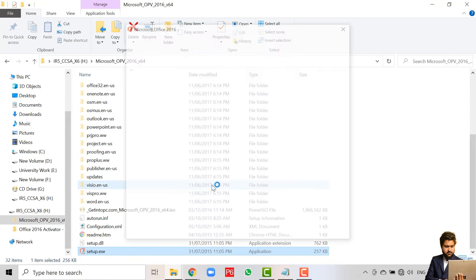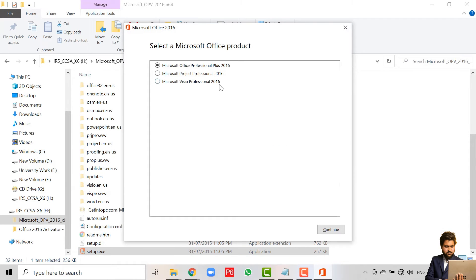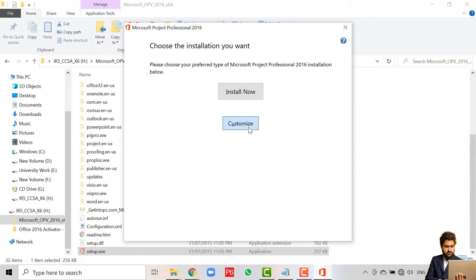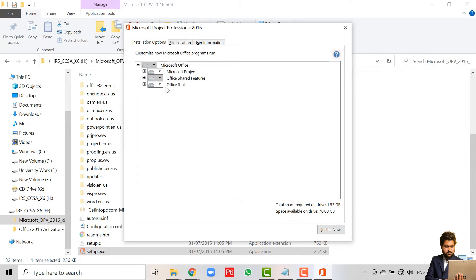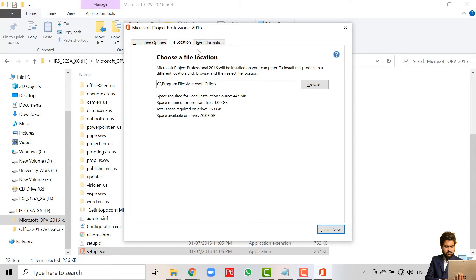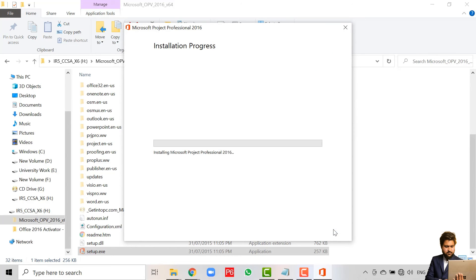Now we will install Microsoft Project Professional. Click on the second option, click on Continue, click on Customize, and here we can customize anything we want to skip. We can also change the directory where it will be installed and the user information. Then click on Install Now and wait for the installation to complete.